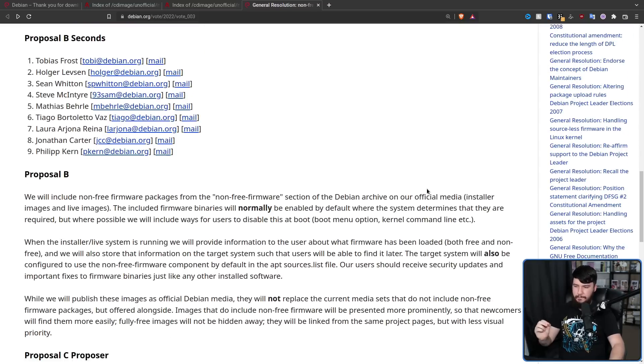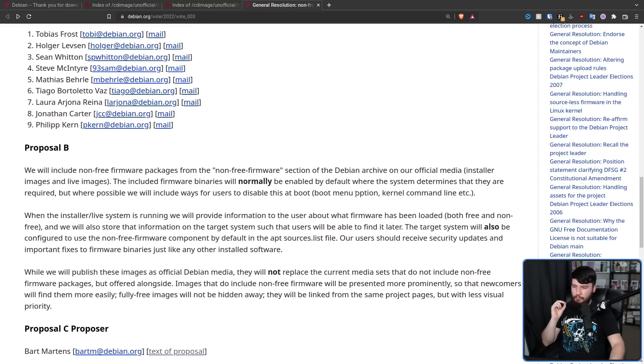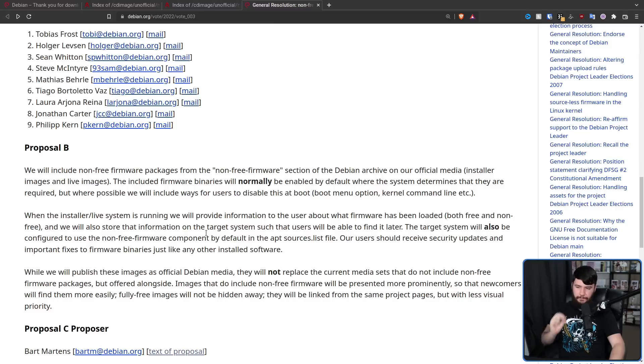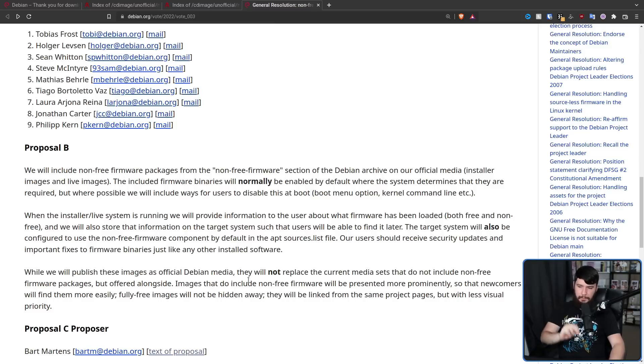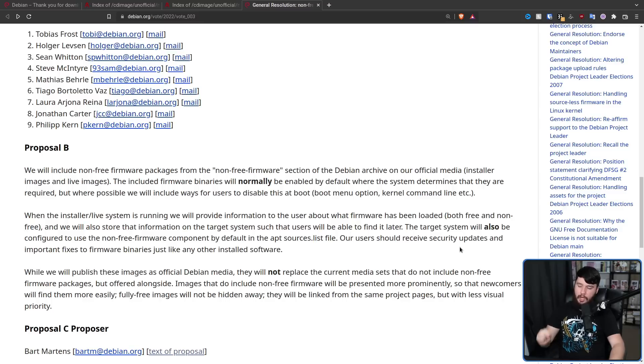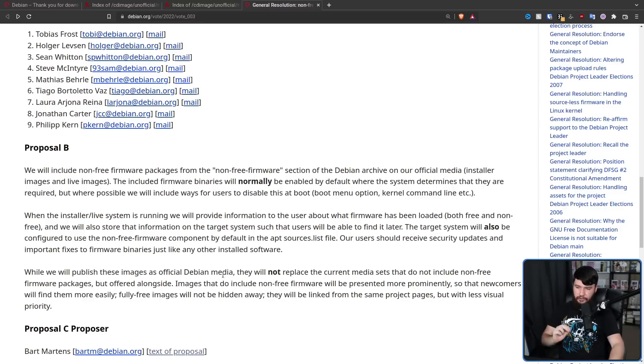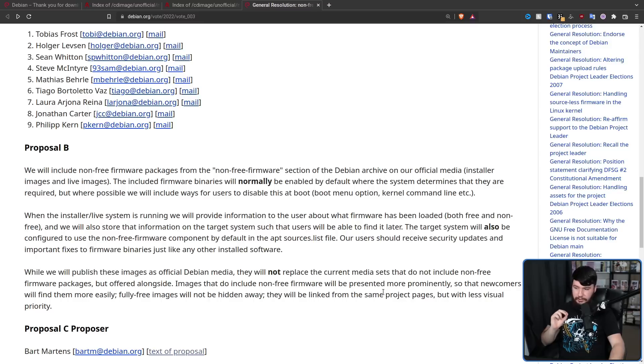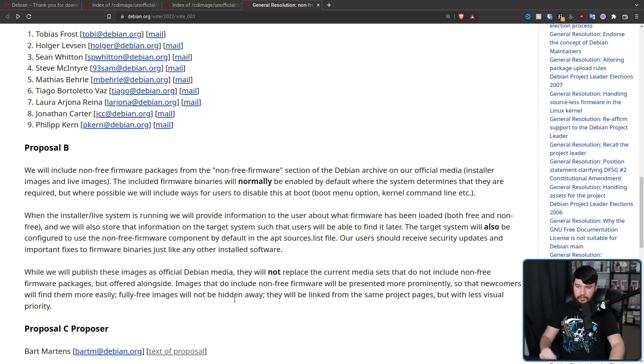What differs is the third paragraph. We'll publish these images as official Debian media. They will not replace the current media sets that do not include the non-free firmware packages, but offered alongside. Images that do not include non-free firmware will be presented more prominently so that newcomers will find them more easily. Fully free images will not be hidden away.